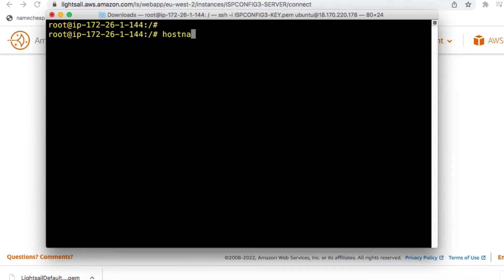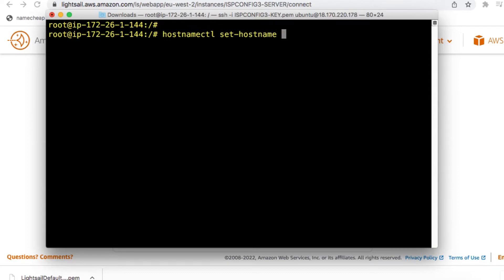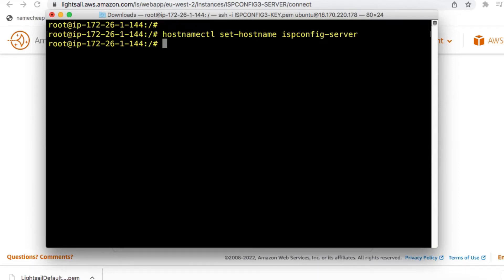run the command hostnamectl set hostname, and then I'm going to set the hostname to ispconfig server. Once you've done that, you need to reboot the server by just running command reboot.